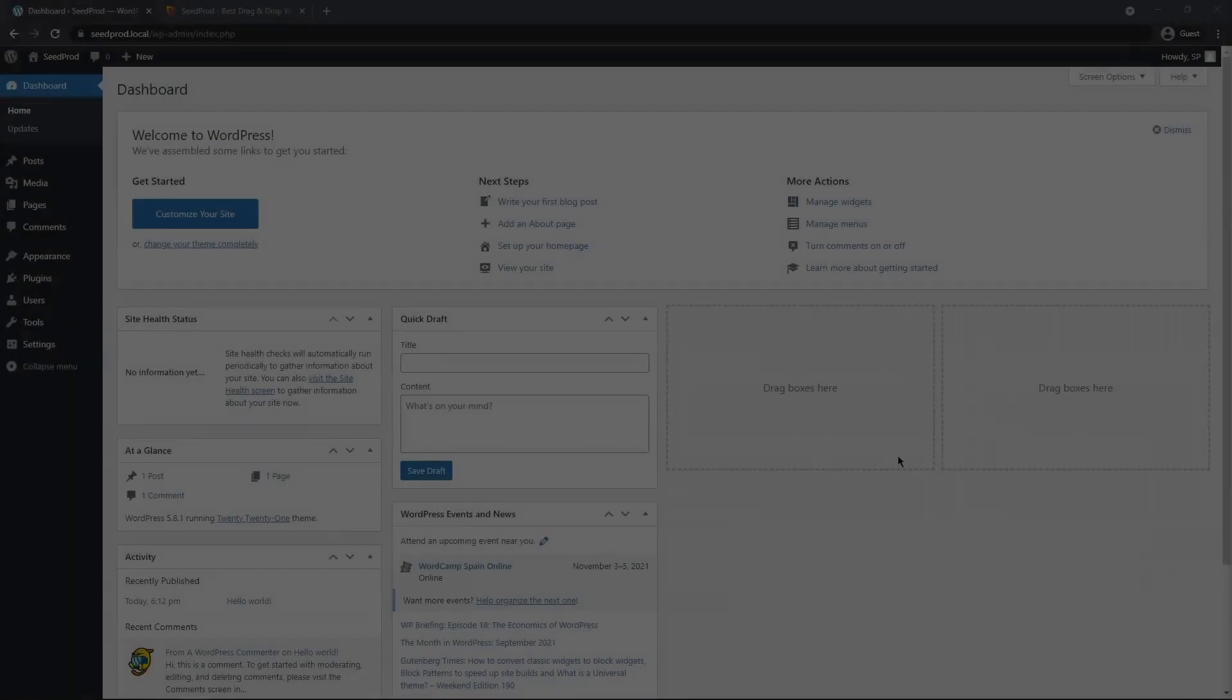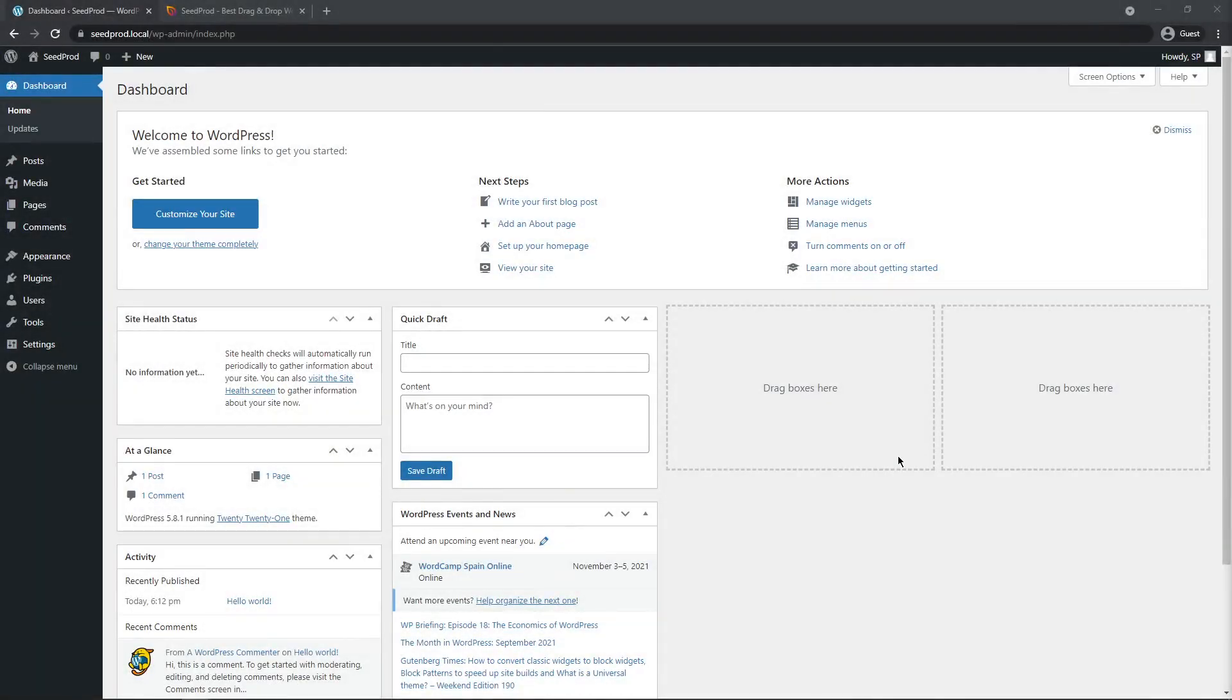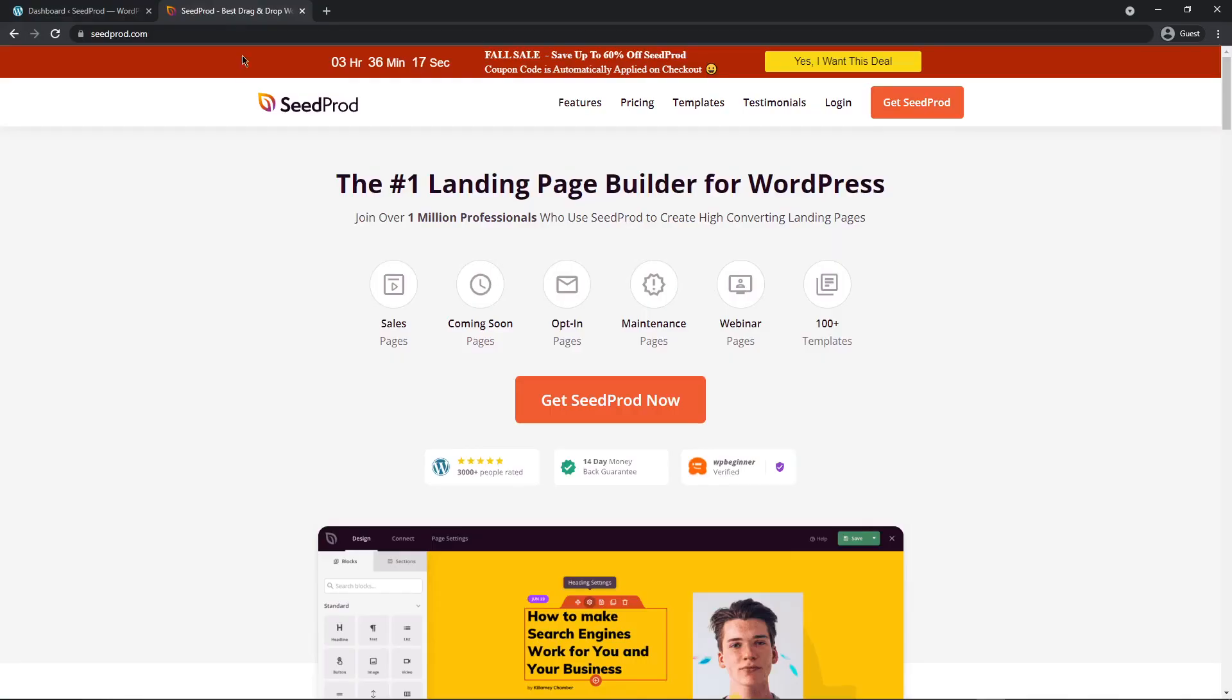Let's jump into the video. The first thing we're going to do is install the Seedprod page builder. If you are already familiar with Seedprod and you have it installed, you can use the timestamps in the description to skip ahead. I have seedprod.com open in another tab. Click the link in the description below and get Seedprod now. There's a big button here and a big button in the top right corner, so click there and select the account that makes the most sense for you.